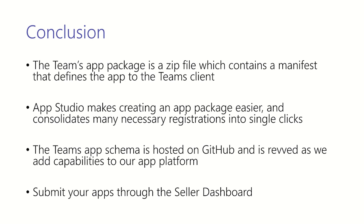Now let's walk through a few key takeaways. The Teams app package is a zip file which contains a manifest. This is the primary way that describes how your app interacts with the Teams client. You can manually craft a manifest or you can use App Studio.